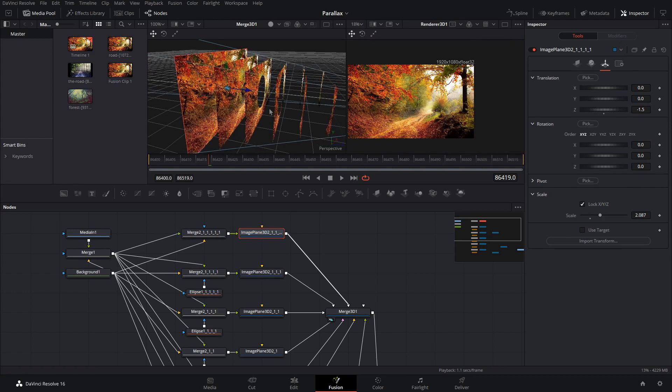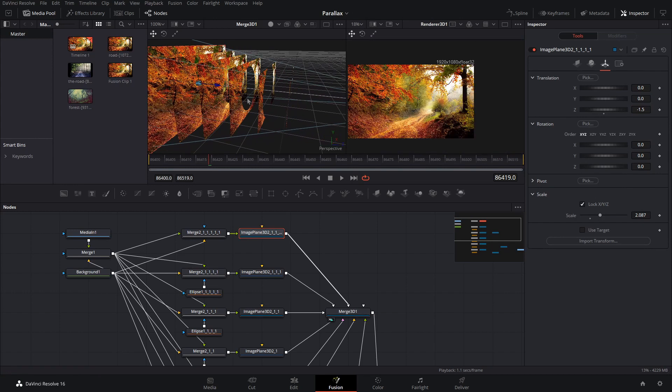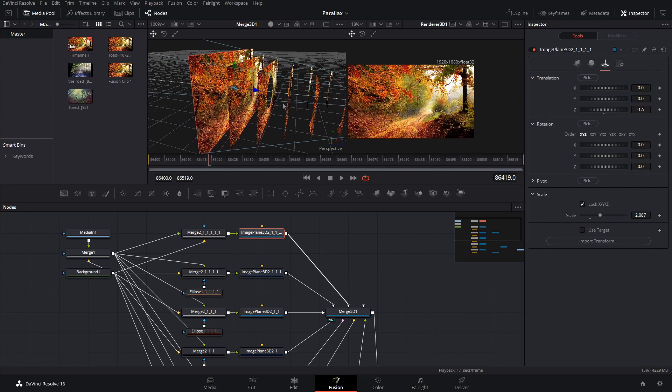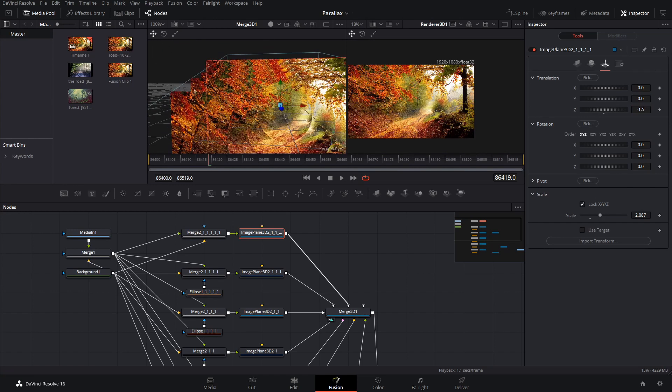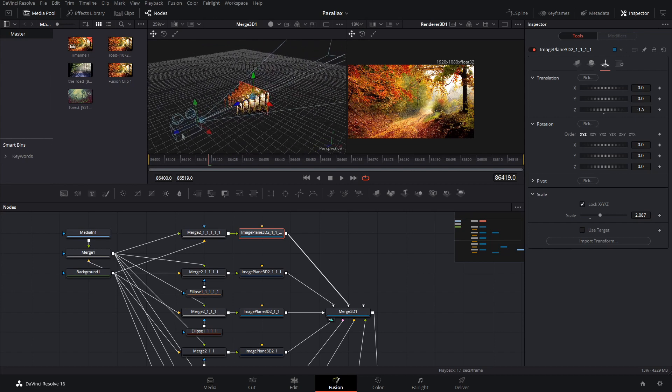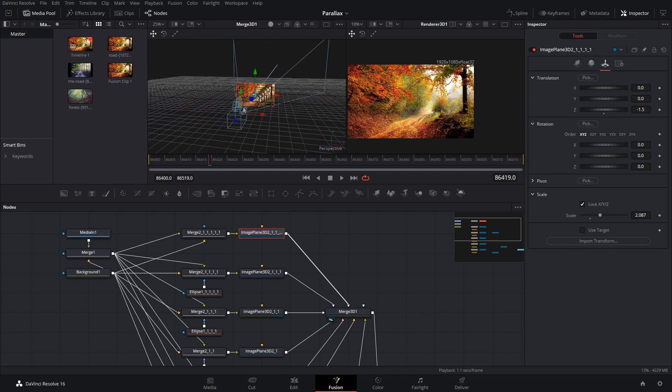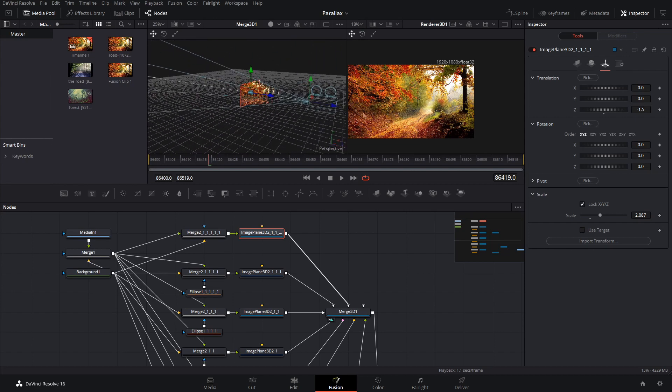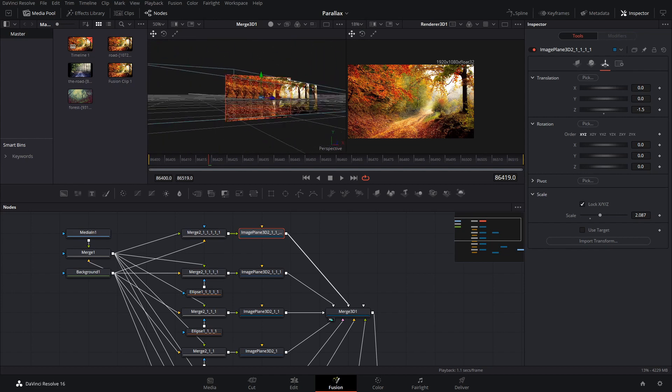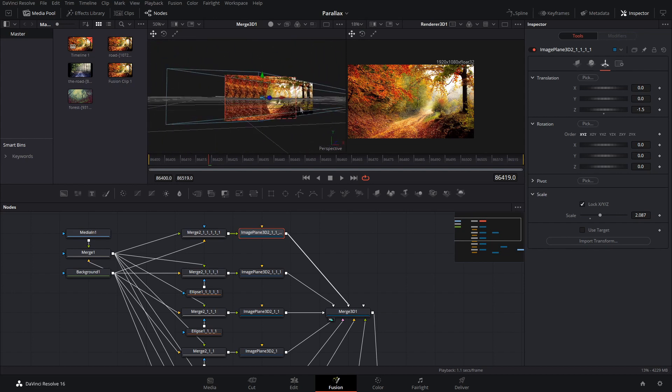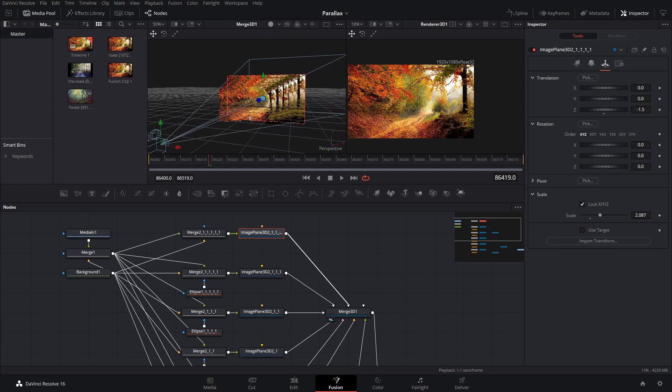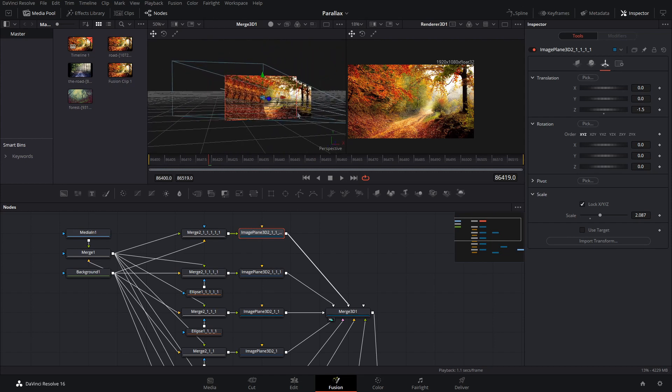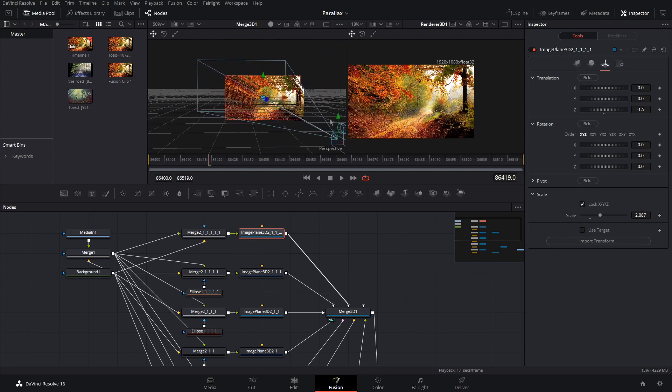Alright. So I finished doing this and I have one, two, three, four, five, six different photo layers here. Alright. And they're all laid out. And as you can tell, you're doing it right if they all match up with the lines on the camera here.